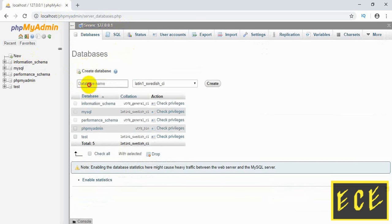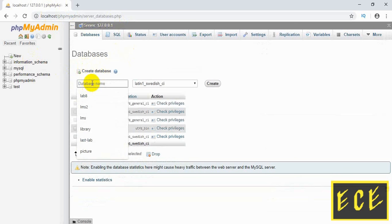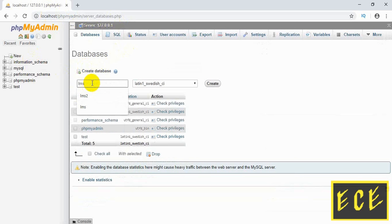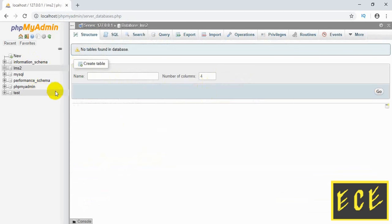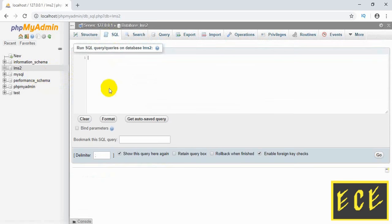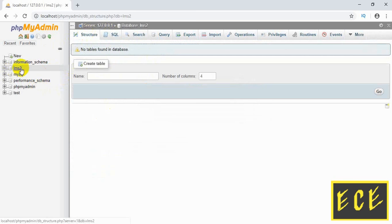Let's press on Database and then Create Database. Here add the database name — let's say 'library management system', lms2. Then press Create, and our lms2 database has already been added. You can go to SQL and write SQL code for creating a table, or you can go to the database directly.